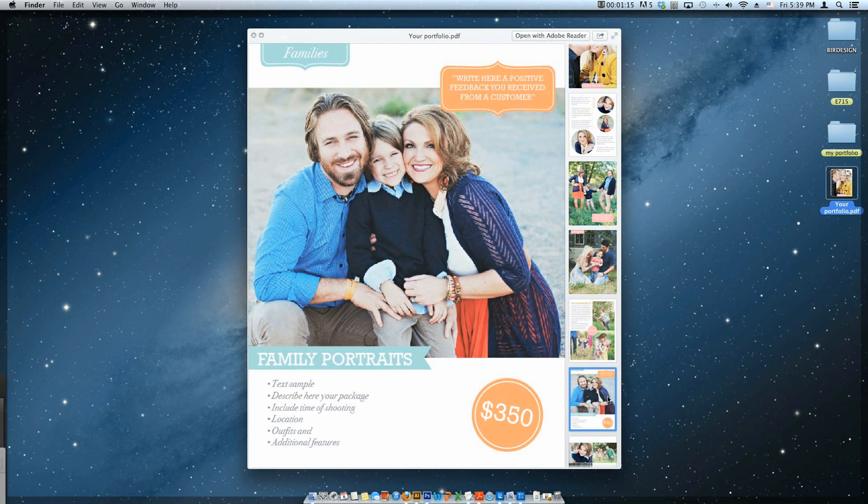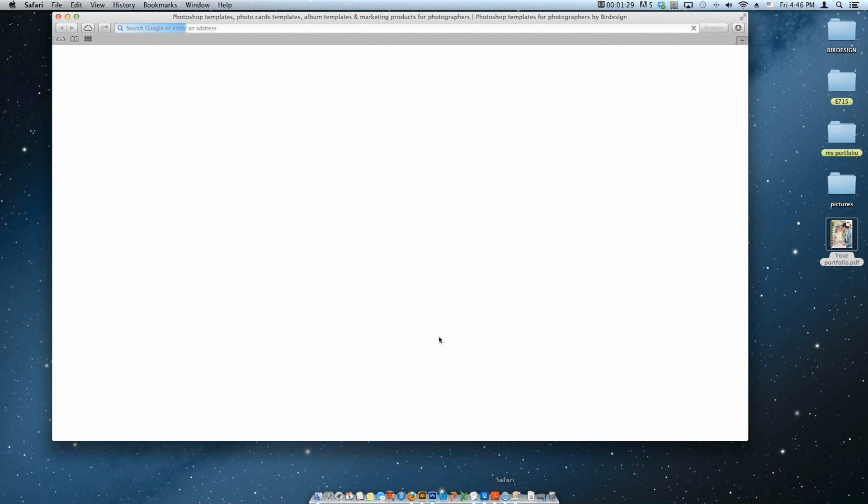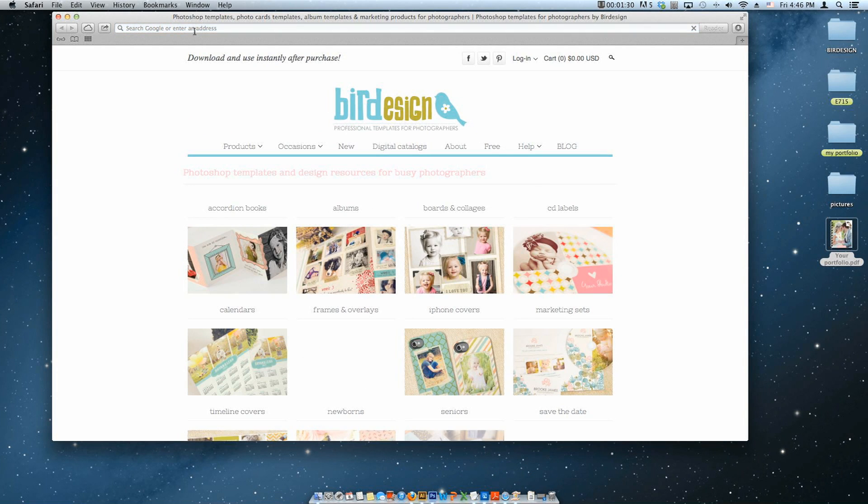Okay, so we'll upload this file to Issuu to get it set up as magazine format. So let's go to issuu.com.